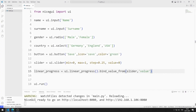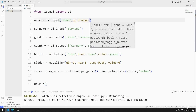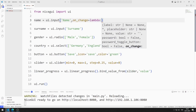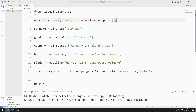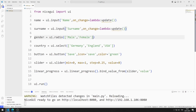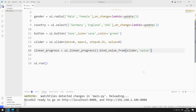I want a function to be called when the name, surname, gender, and country objects are changed. I can do this using the on_change feature. I am defining a function and will use the on_change feature on all other objects as well. I copy and paste to define the same function for all objects.